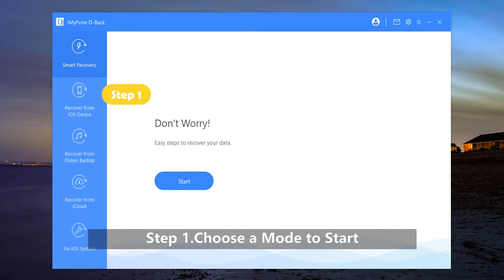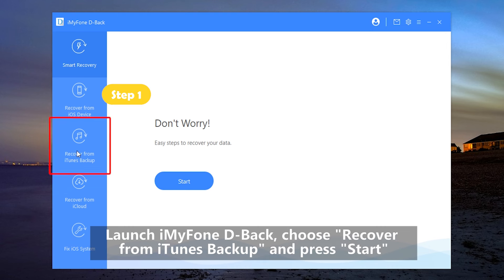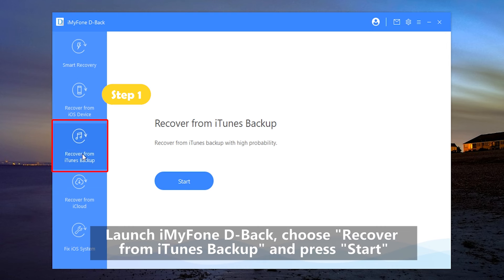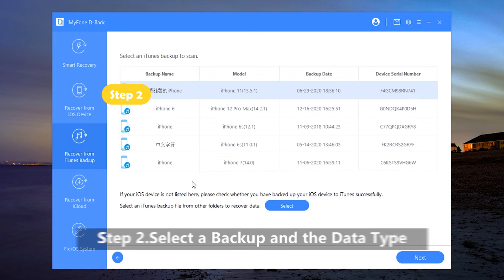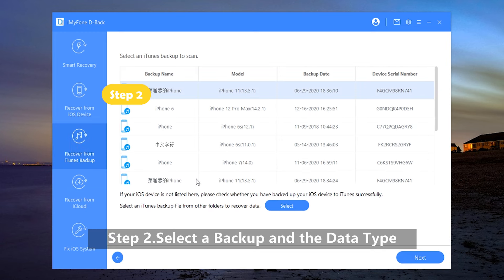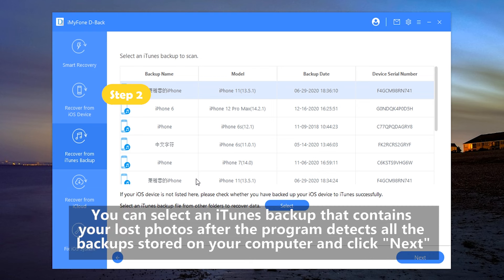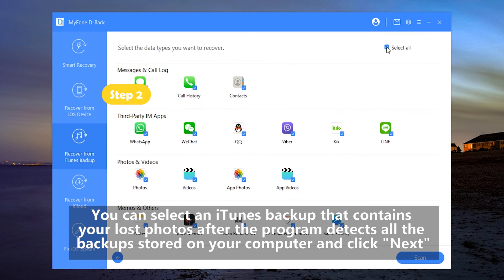Step 1. Choose a mode to start. Launch iMyFone D-Back. Choose Recovery from iTunes backup and press Start. Step 2. Select a backup and the data type. You can select an iTunes backup that contains your lost photos after the program detects all the backups stored on the computer and click Next.